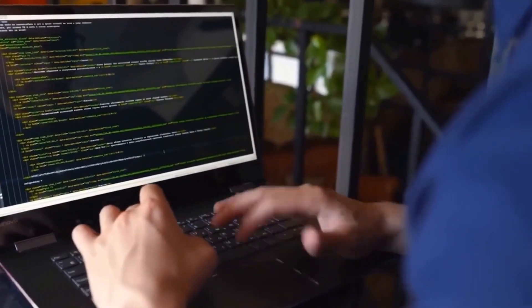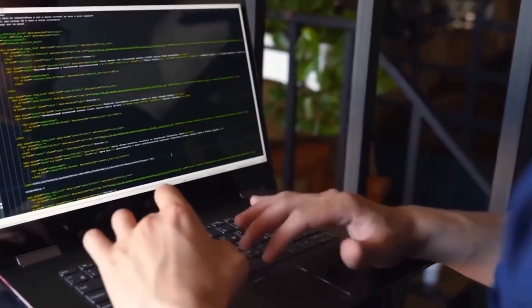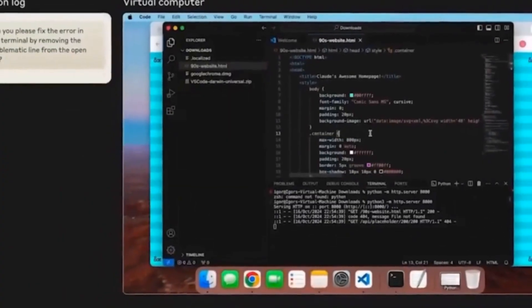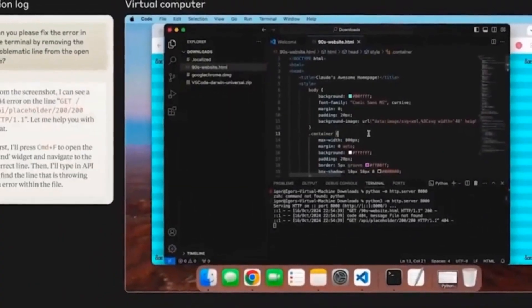However, it's essential to reflect on the ethical and social challenges, such as the impact on the job market and the implications for privacy.